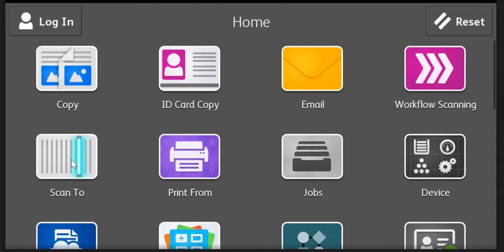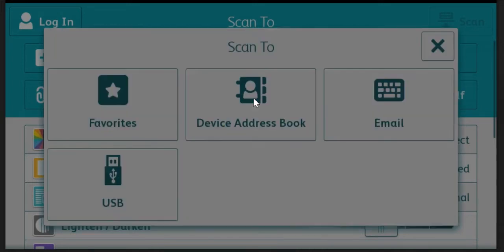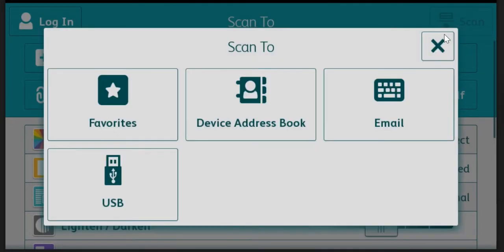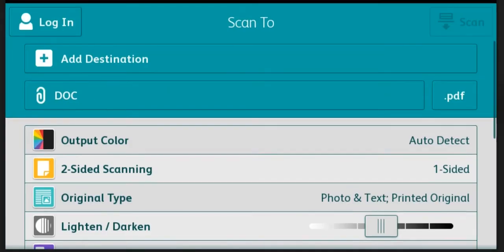The scan to icon is similar. It's sort of a combination of email scanning and workflow scanning but it uses an address book. So all the parameters for the scan are programmed into the address book and you choose the destination. But one thing that this does allow you is to choose multiple destinations for one scan.